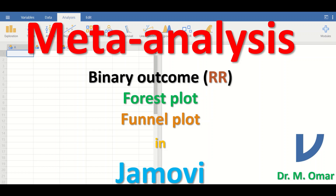This tutorial covers meta-analysis with a binary outcome based on an estimate of effect size, which is the risk ratio, abbreviated as RR, in Jamovi, and generating a forest plot and a funnel plot. A binary outcome is a variable or data that has two levels or two categories, such as live or dead, agree or disagree, or smoke versus doesn't smoke.